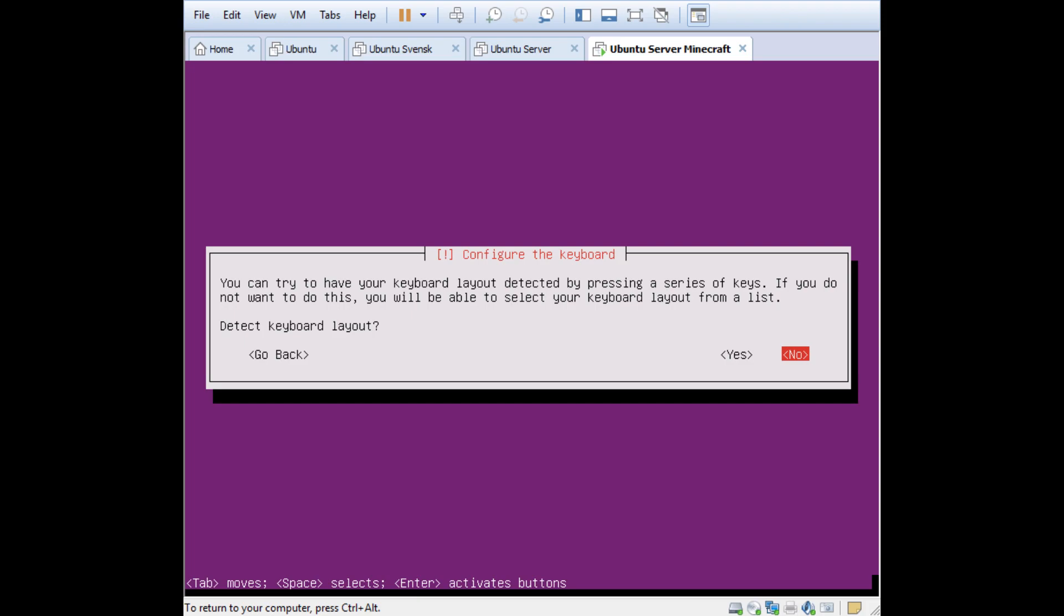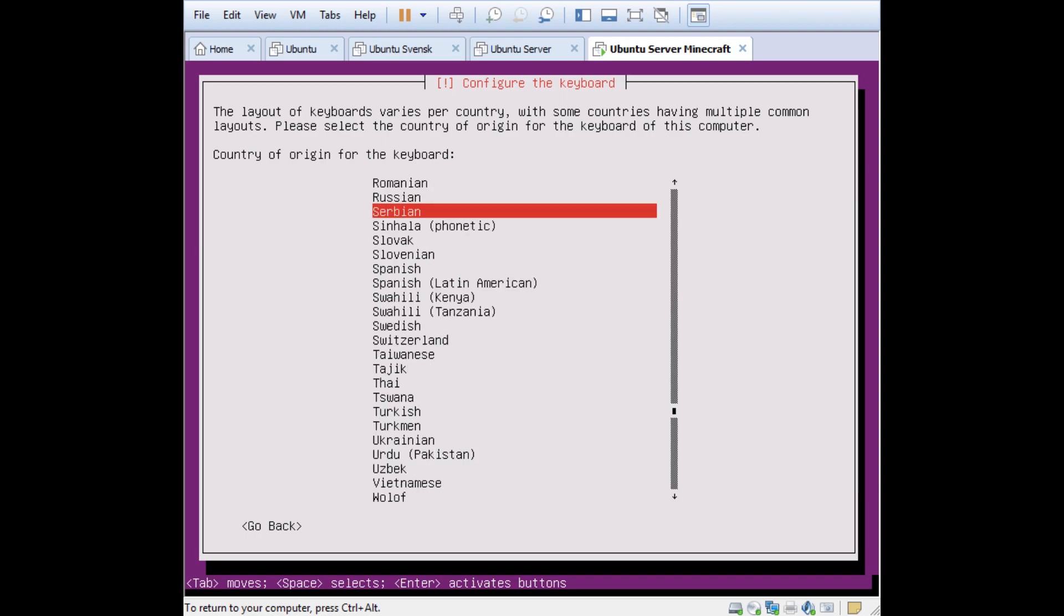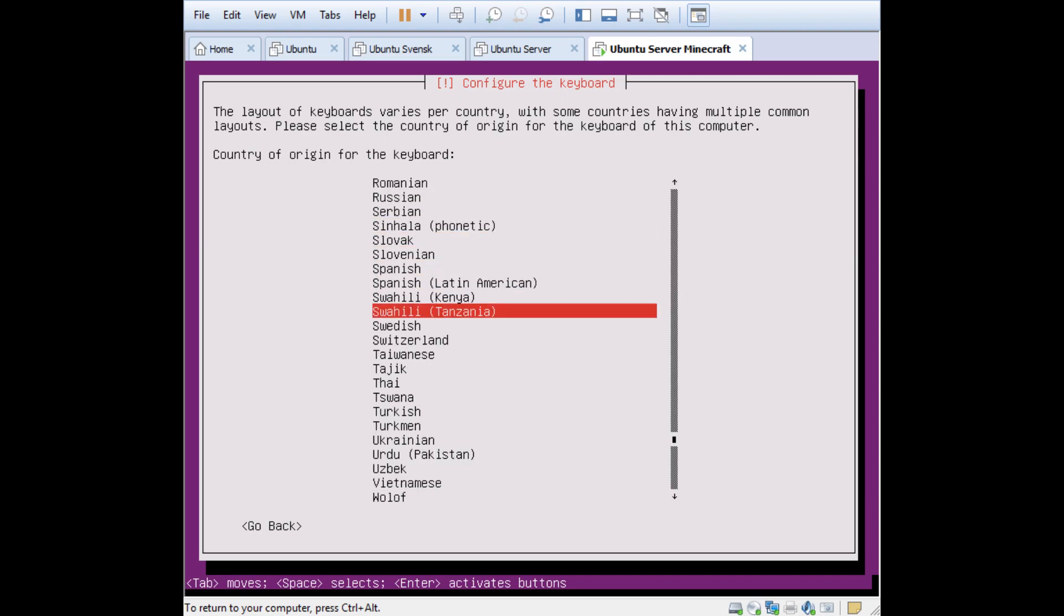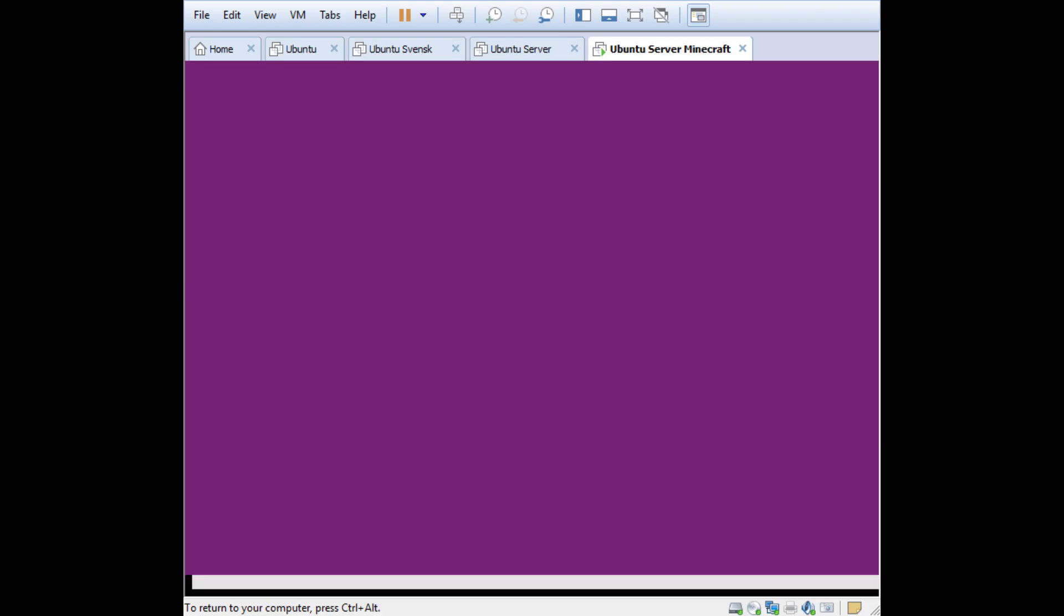Now configure your keyboard layout. You can detect keyboard here. I have a Swedish keyboard and you can do the auto detect, but it doesn't work for my keyboard for some reason, so I actually select No. If you select No you get this list. I click the S key then arrow keys and select Swedish, then Swedish.